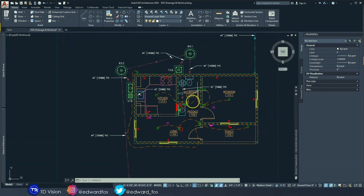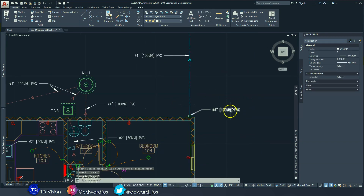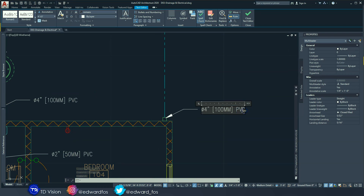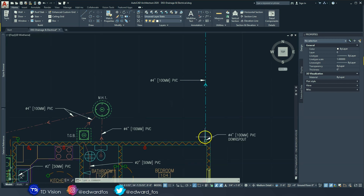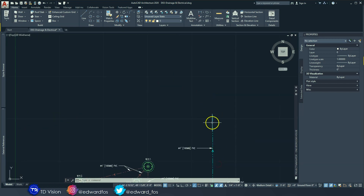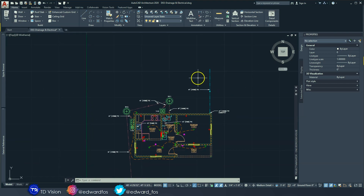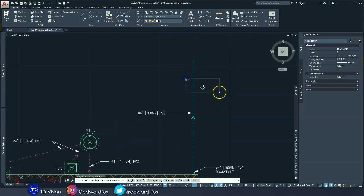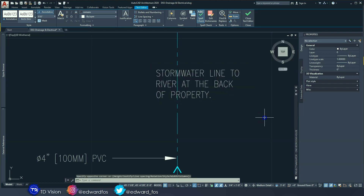I also want to label this element here — this would be a four-inch PVC downspout or down pipe. This is the downspout from the roof gutter; it goes into the PVC pipe all the way to the river at the back of the property. That's it for the main drainage labeling. I'll add a text note: 'Storm water line to river at back of property.'